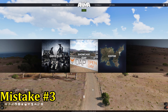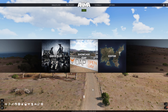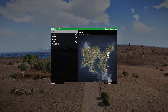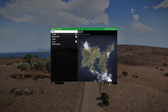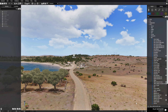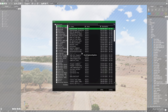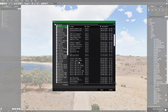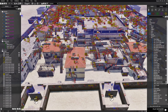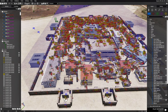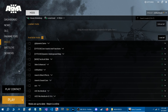Mistake number three: loading scenarios through the main menu. Normally you'd go to the main menu, go to the editor, choose Altis because our mission is on Altis, wait for it to load, then go to Open Scenario, choose Altis, scroll through your missions, and choose the mission you want to load so you can edit it further.